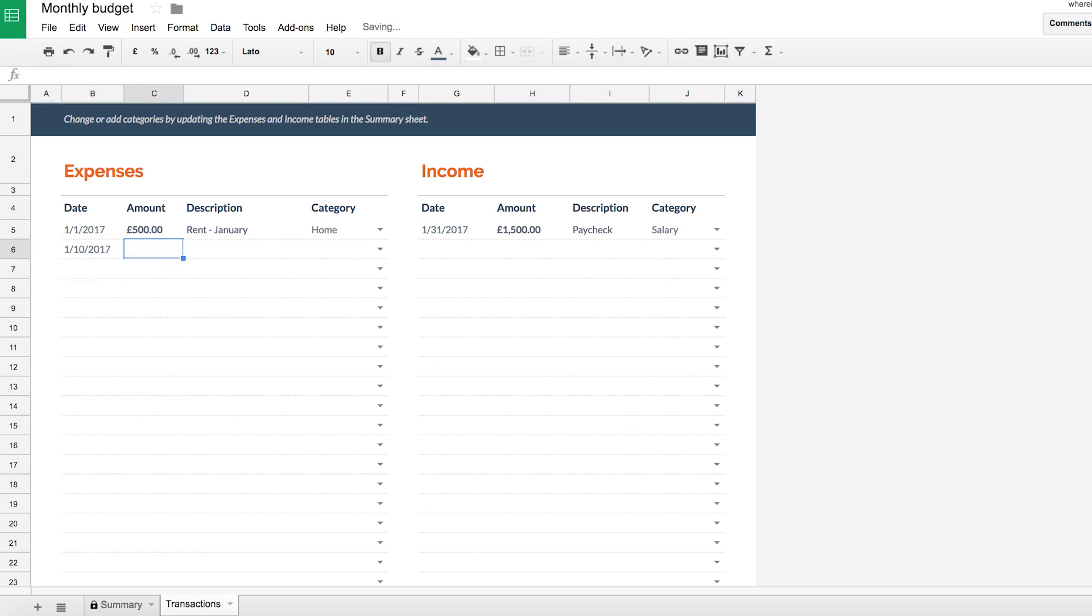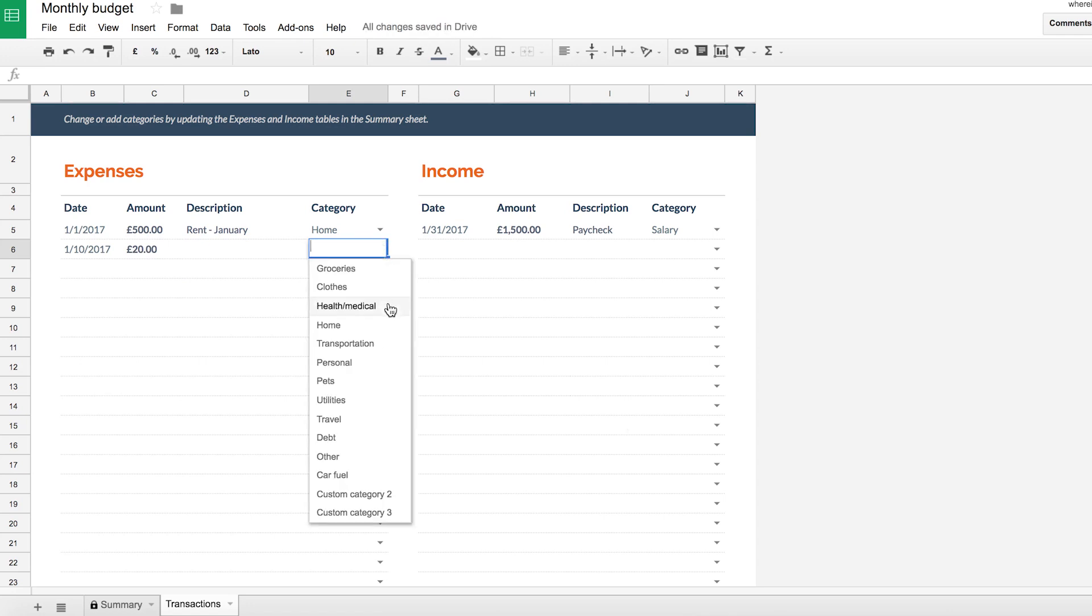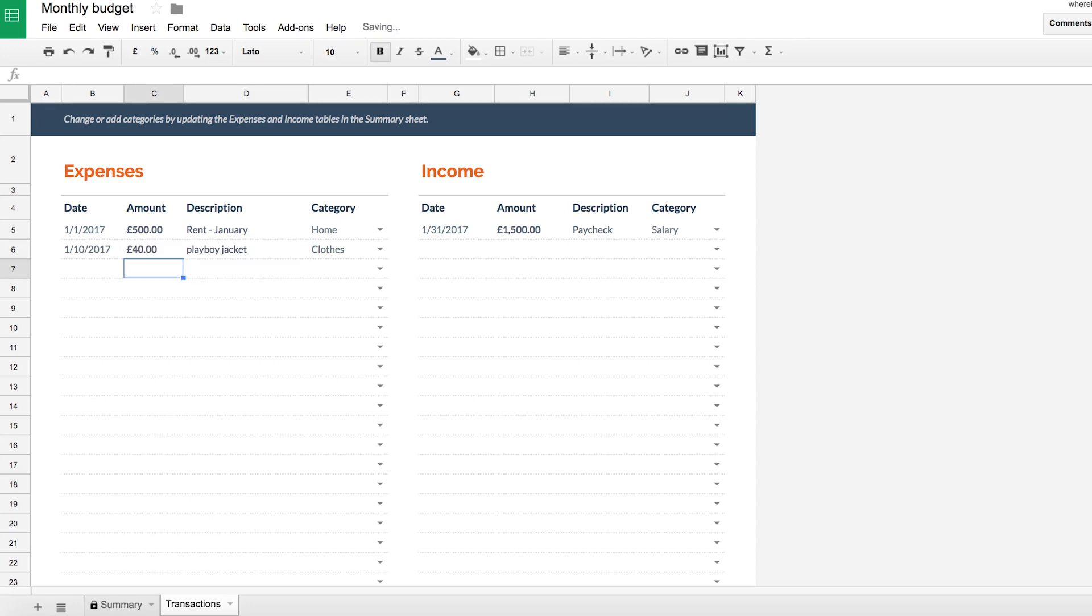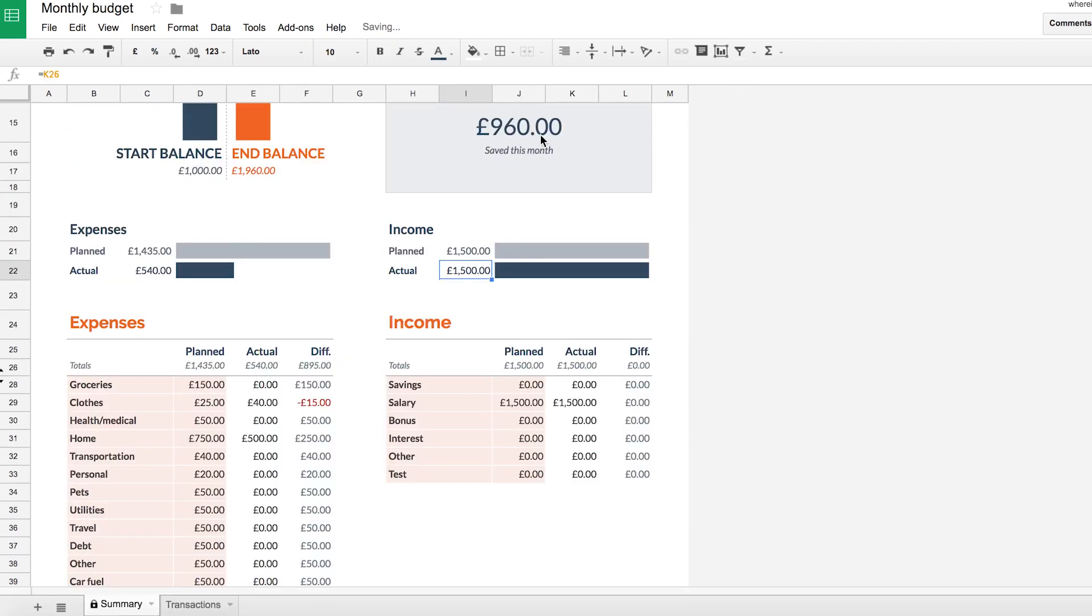So as the month goes on, you can fill this up with how much money you're spending. So say I spent some money on clothes, playboy jacket, for example, that was a bit more expensive, actually, that was 40. And again, you can see that this filters through and shows underneath clothes.